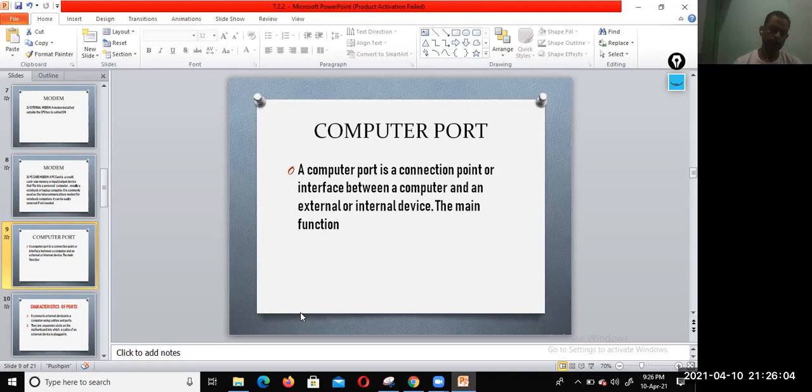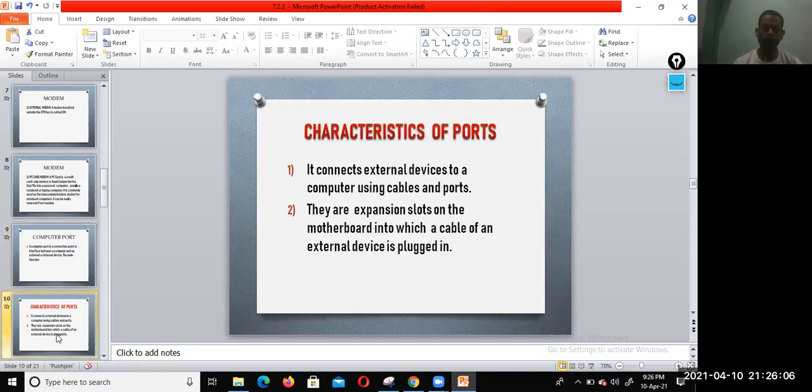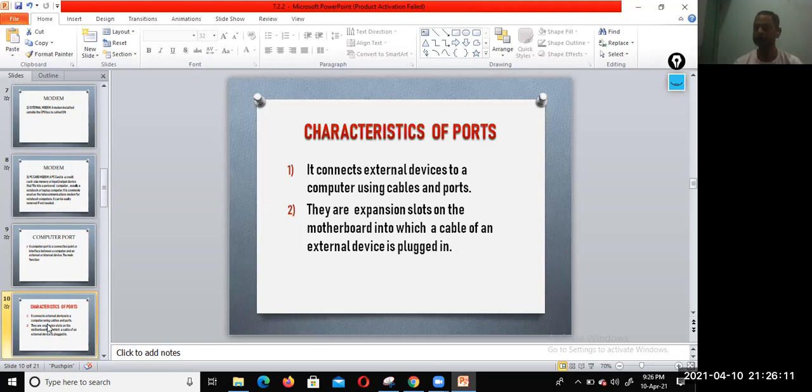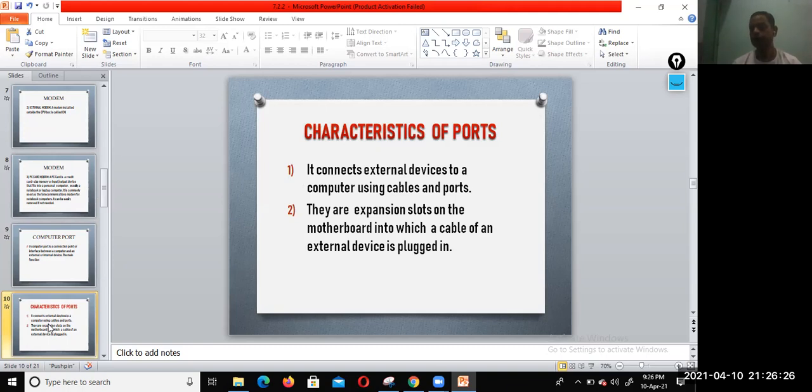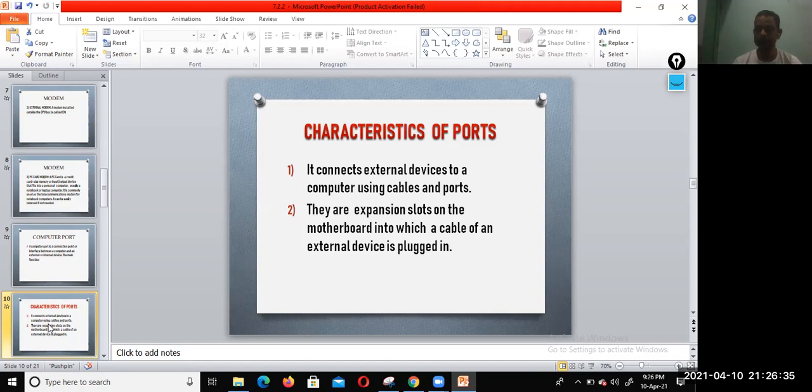Now we can understand the characteristics of the ports. It connects external devices to a computer using cables and ports. These cables and ports connect external devices to a computer. They are expansion slots on the motherboard into which the cable of the external device is plugged. You can also see the expansion slots on the motherboard, various expansion slots.